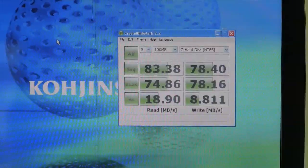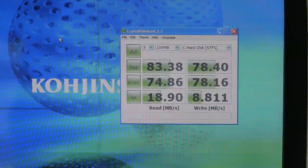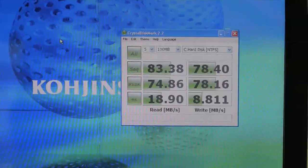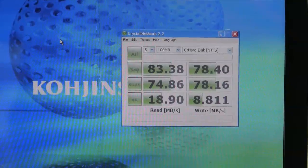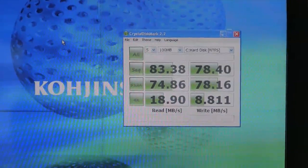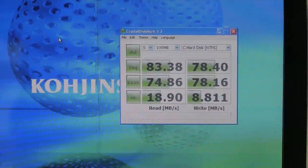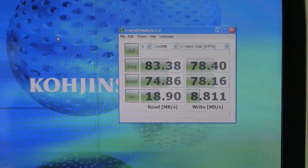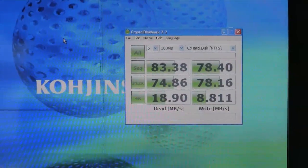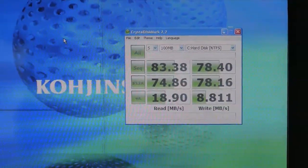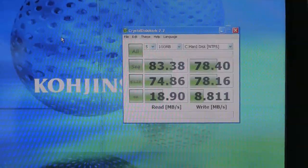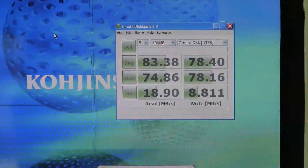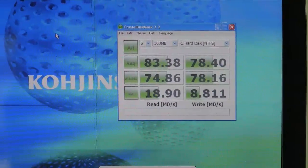Alrighty, so let's look. We've got sequential writes of 78 megabytes per second. Sequential reads of 83 megabytes per second. Random 4K, we're looking at 18.9 megabytes per second on a read, 8.8 megabytes per second on a write.